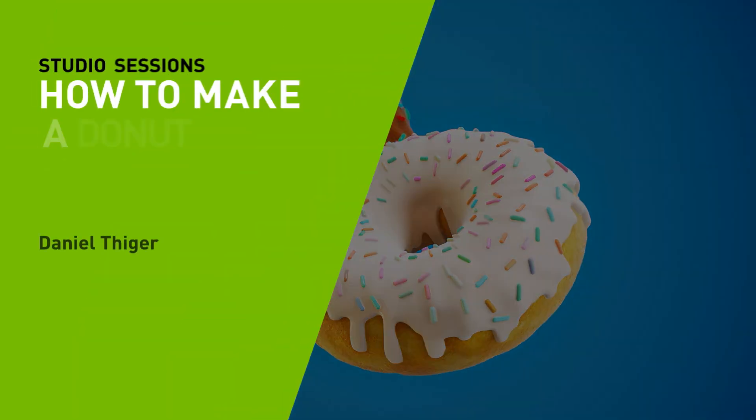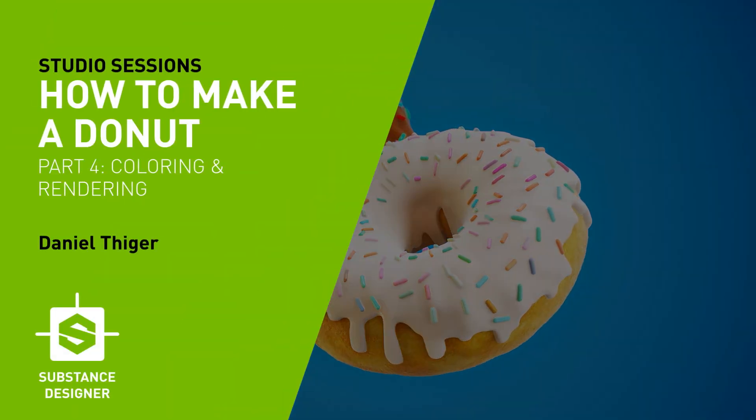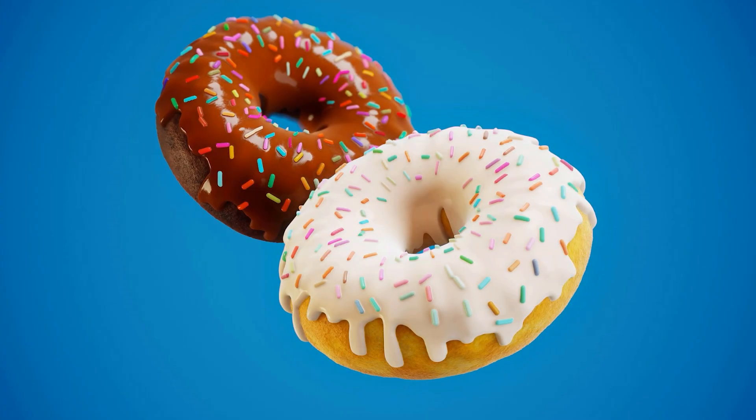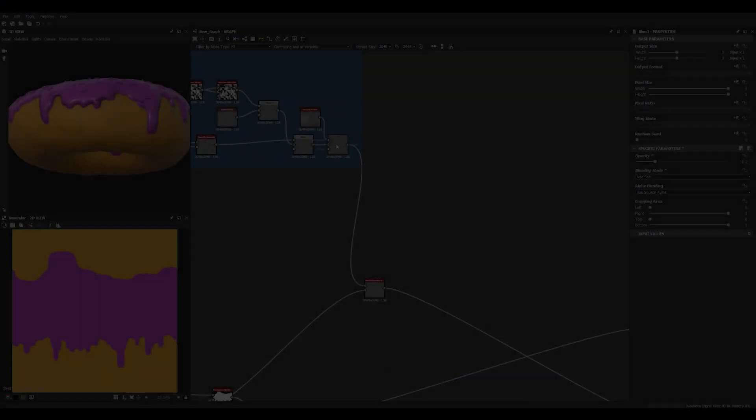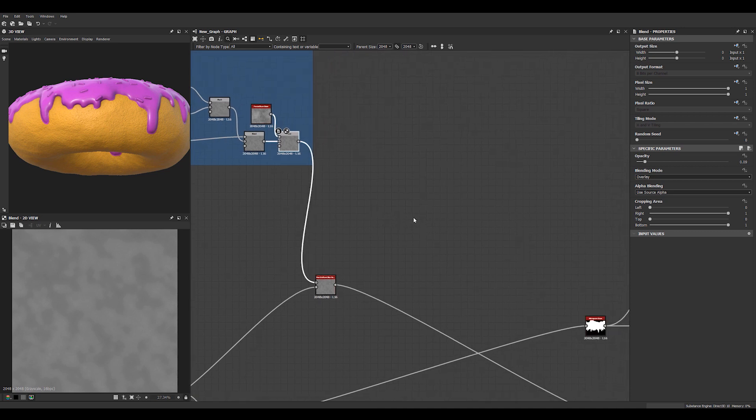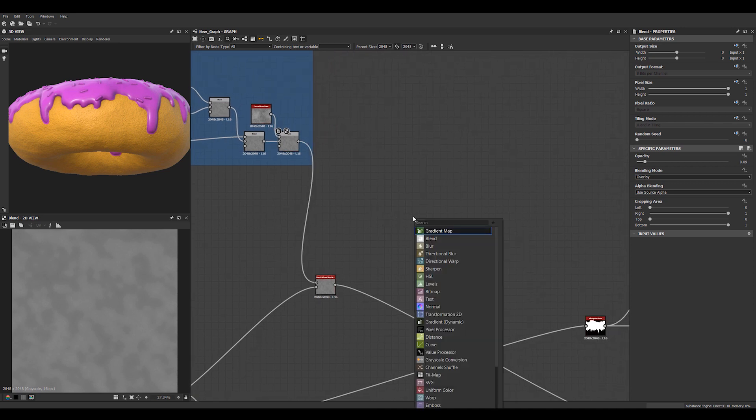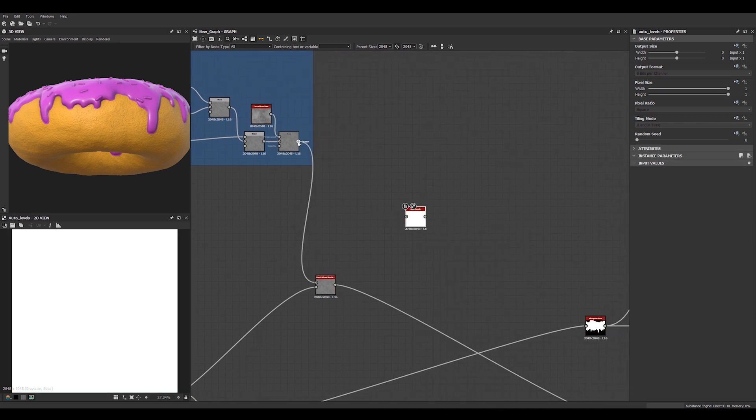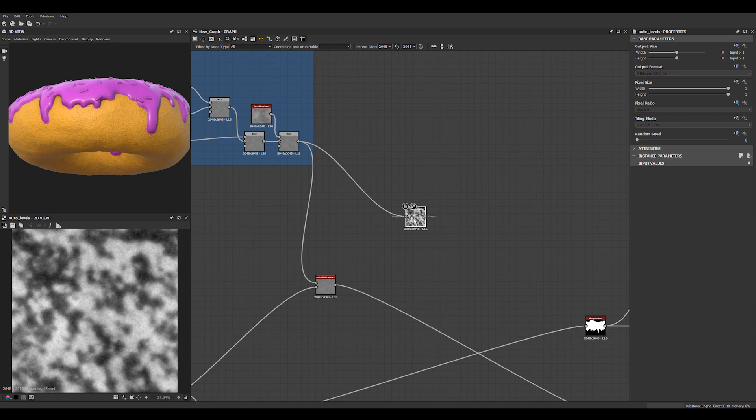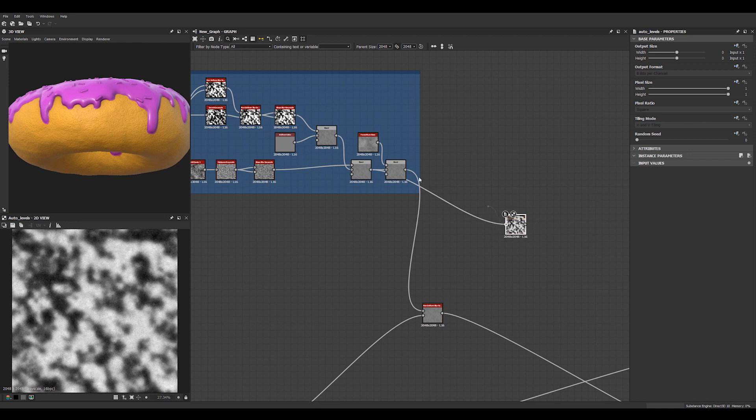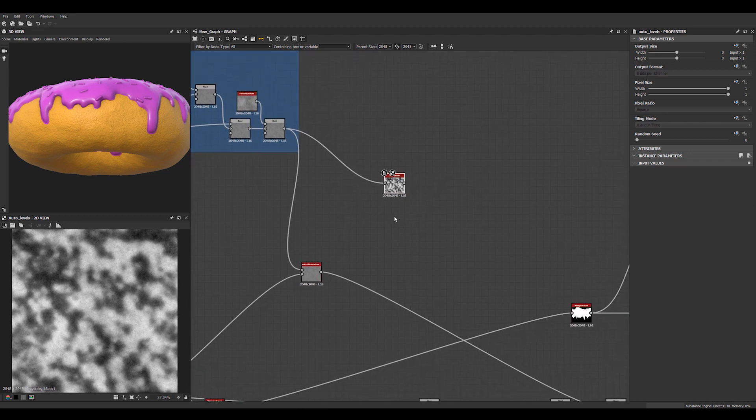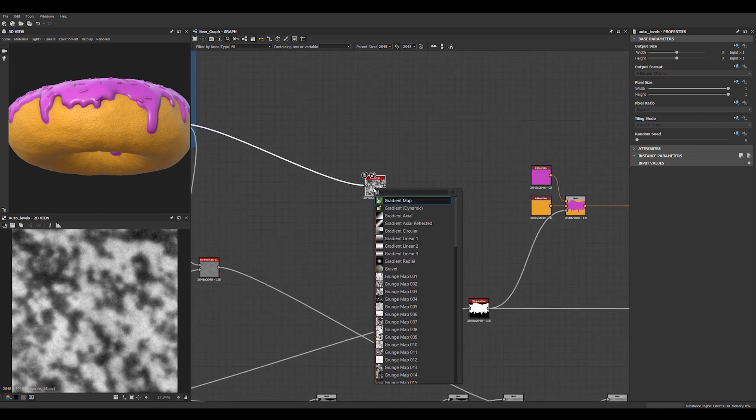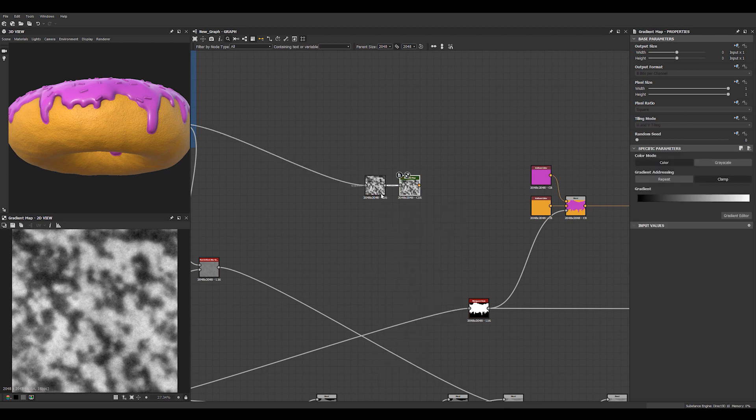Let's start having a look at the colors. I think we'll start with the structure of the dough here. So we have our sort of dough shape here. Let's run this thing through auto levels. This is this guy here. And hook this guy up to a gradient map.